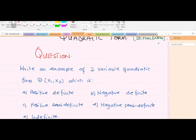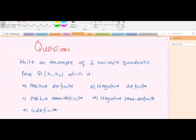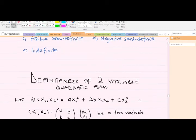After going through the concept successfully, we'll try to solve this question. The question says: write an example of a two-variable quadratic form which is positive definite, negative definite, positive semi-definite, negative semi-definite, and indefinite. After going through the theory, we should be able to answer this question.